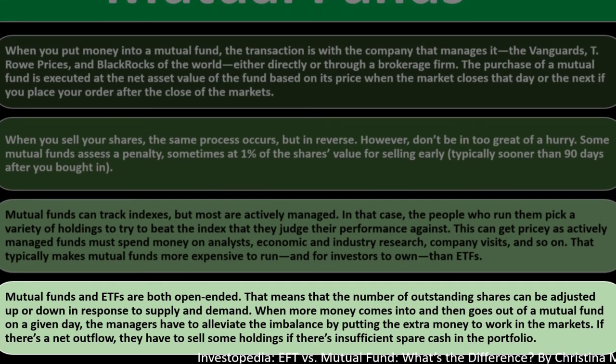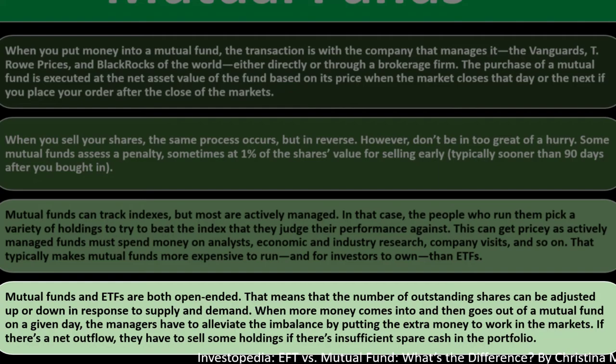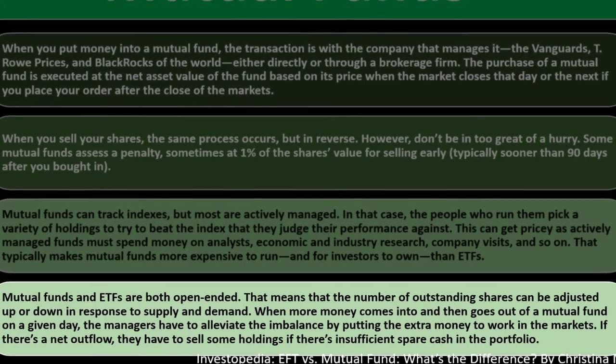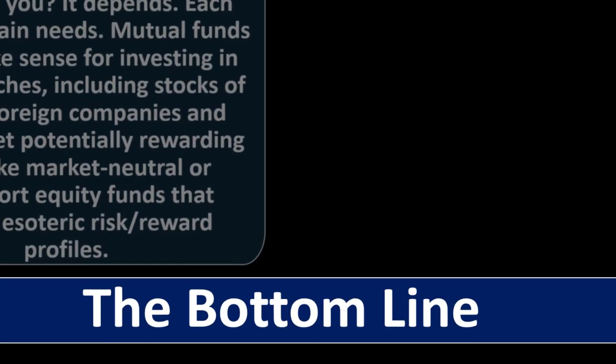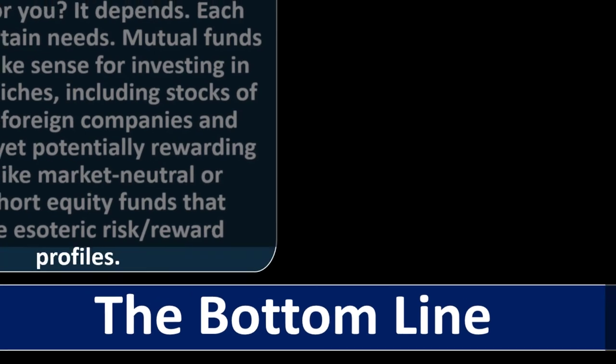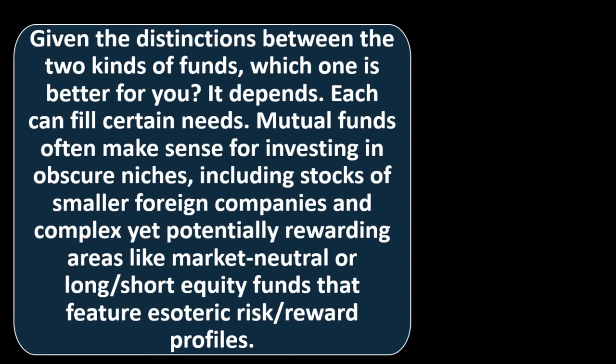Mutual funds and ETFs are both open-ended, meaning the number of outstanding shares can be adjusted up or down in response to supply and demand. When more money comes into than goes out of a mutual fund on a given day, the managers have to elevate the imbalance by putting the extra money to work in the markets. If there's a net outflow, they have to sell some holdings if there's insufficient spare cash in the portfolio.